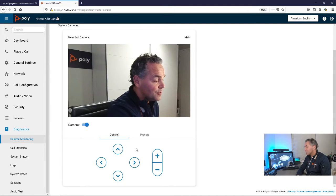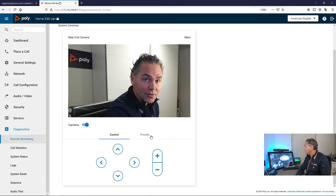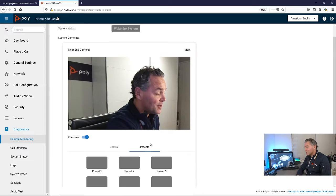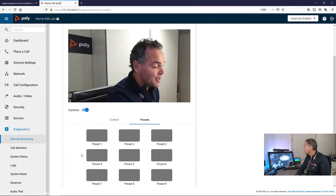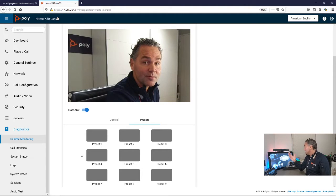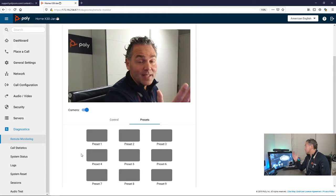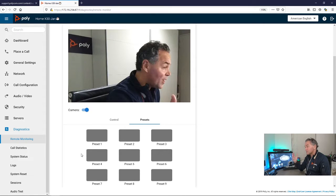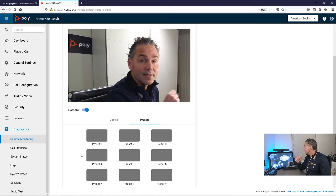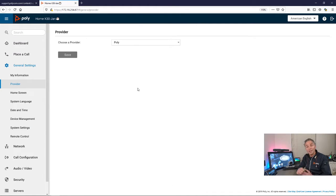You can wake up the system here. You also have some controls here below. You have some presets here below, and you can also use the presets. For a white glove service, I can imagine this is very handy.